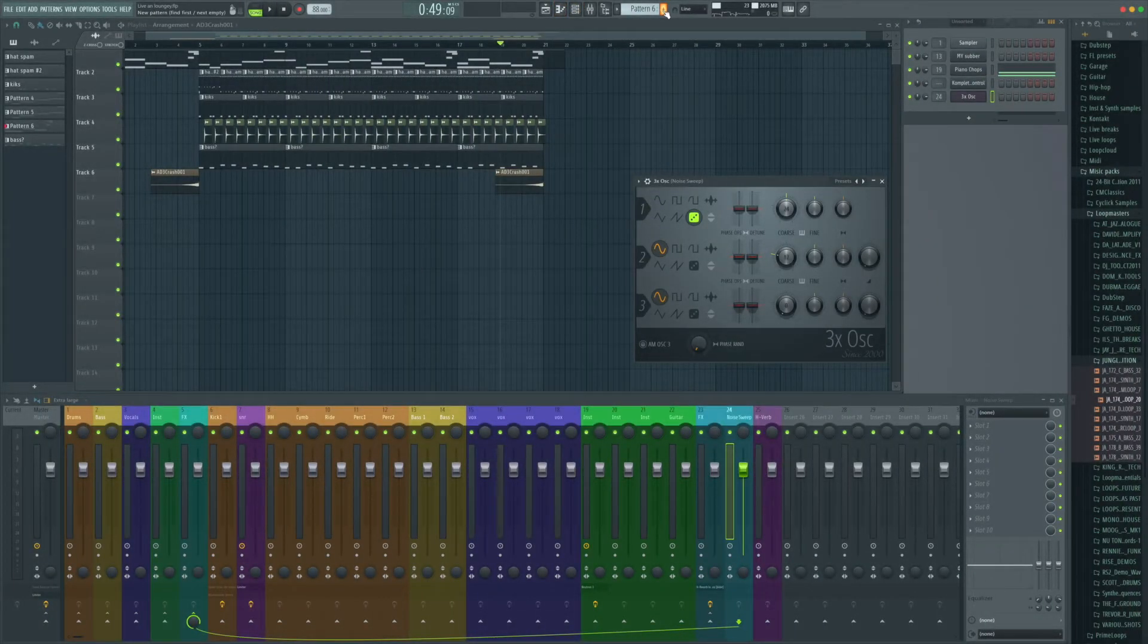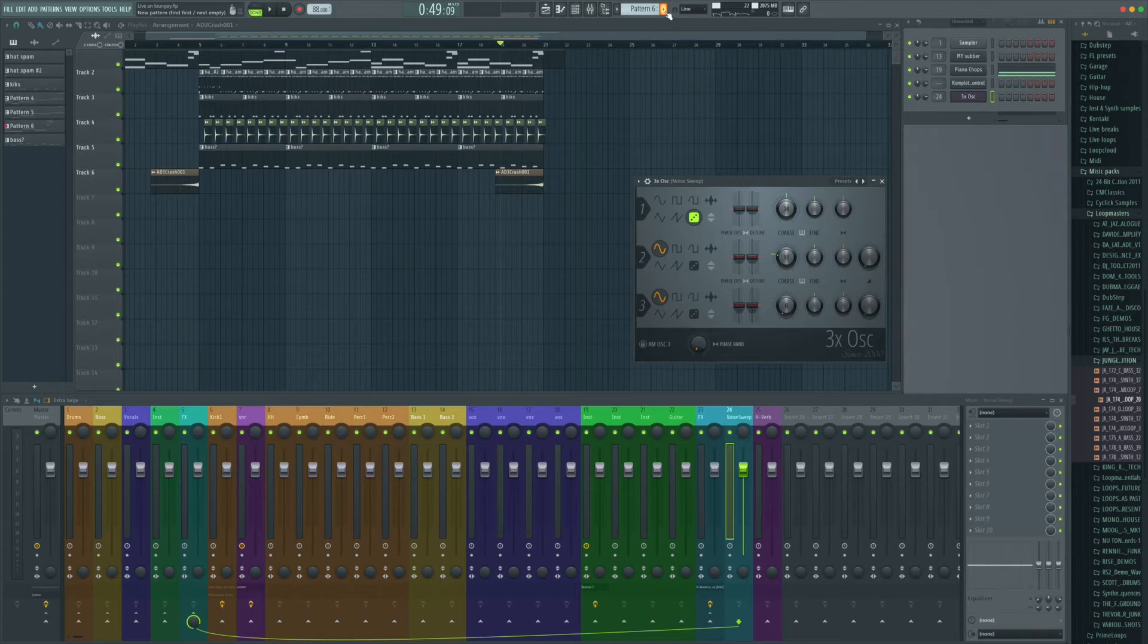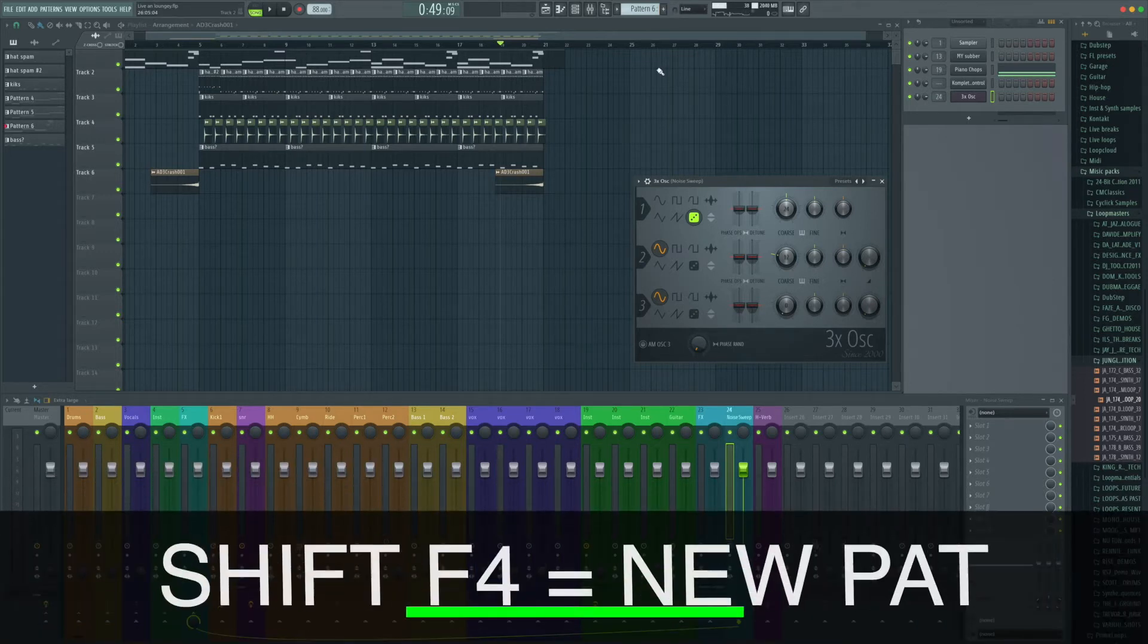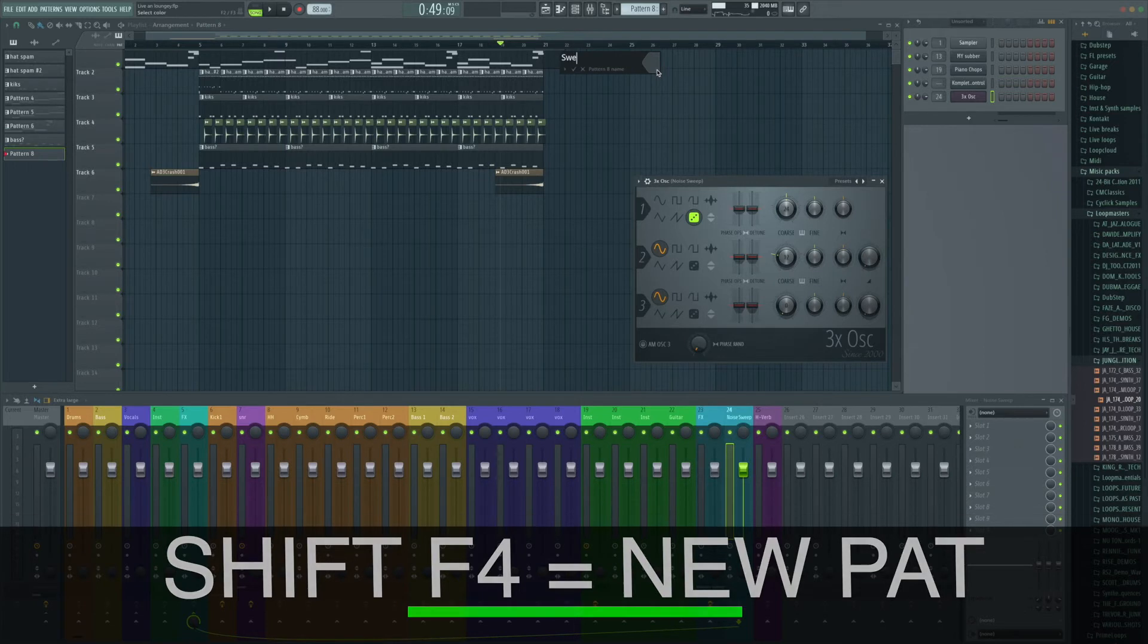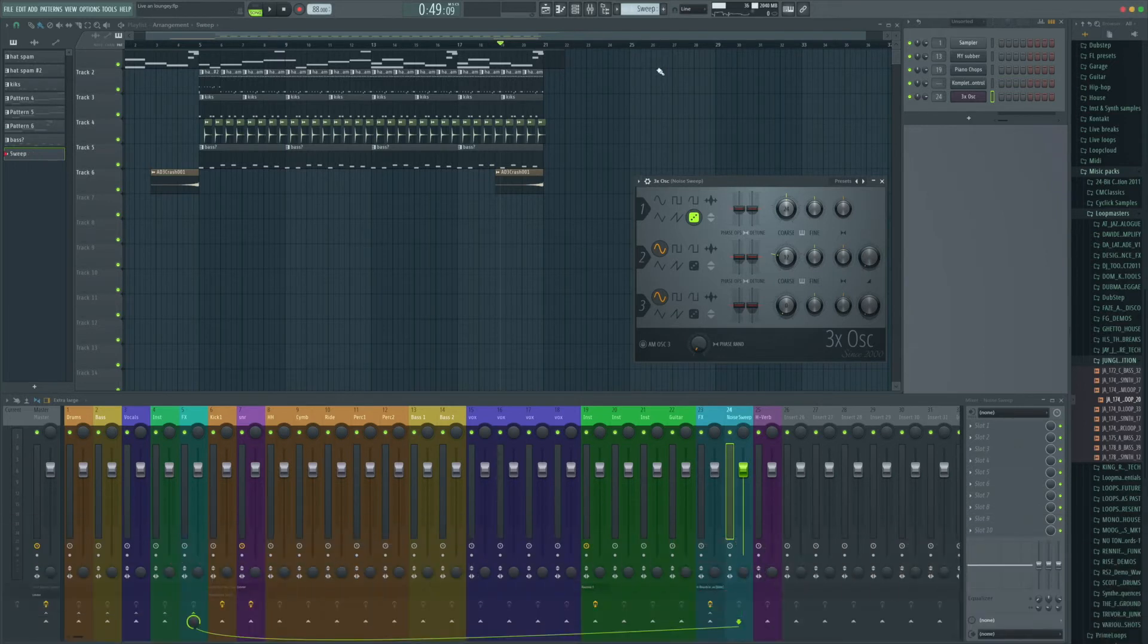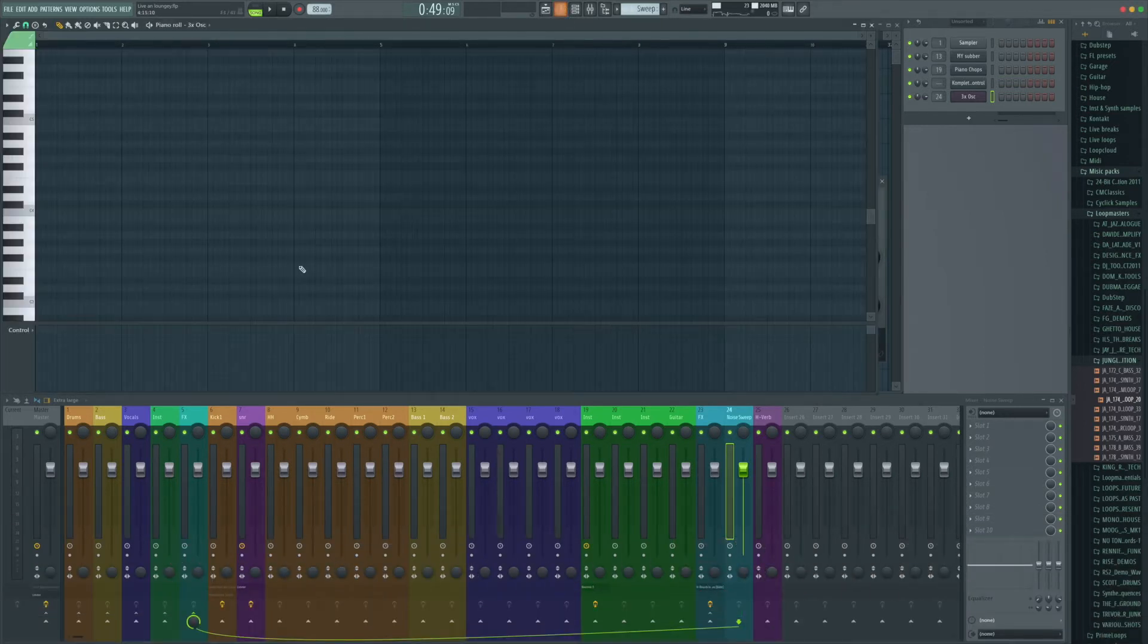So we need to make a new pattern, so we can either tap up here on new pattern or Shift and F4 will give us our next new pattern and we can name it sweep. Let's just open up the piano roll and just test that we are getting noise.